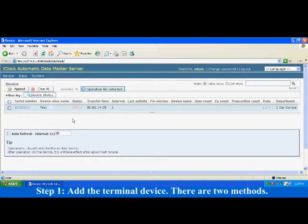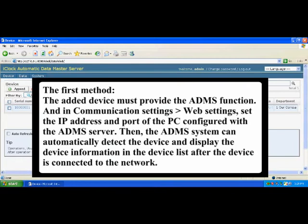Step 1. Add the terminal device. There are two methods. The first method: the added device must provide the ADMS function. And in Communication settings, Web settings, set the IP address and port of the PC configured with the ADMS server.